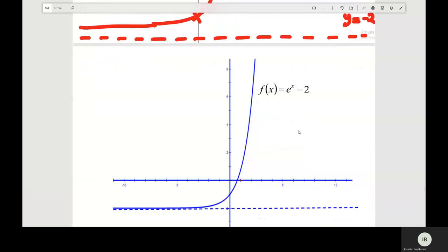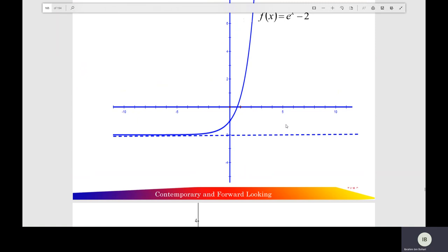Step 1: you find the horizontal asymptote. Step 2: you find the y-intercept of the function, which is negative 1. And then last, you sketch the graph of the exponential function. That's question A. You can check the answer. And then question B.